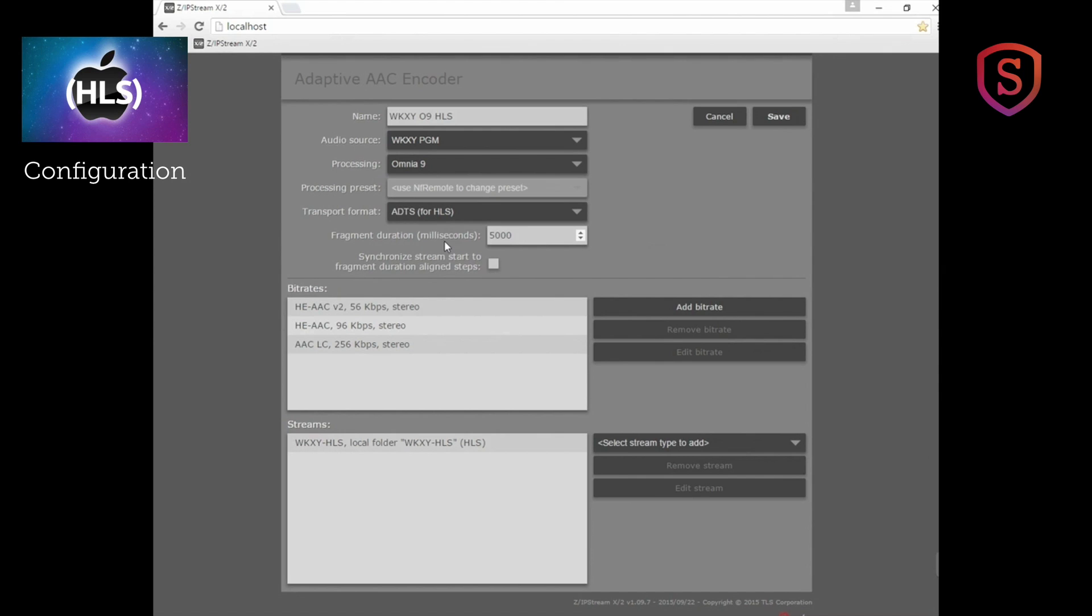If you have the fragment duration to be too short, there's a lot of activity between the client and the server in fetching small files. If they're too long, you may run into a situation where if you've downloaded say 30 seconds of audio and you run out of data on your cell phone connection because you're going under a tunnel or who knows what,